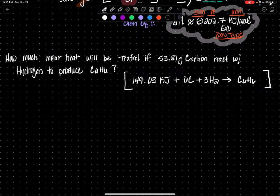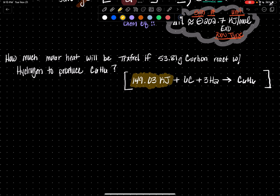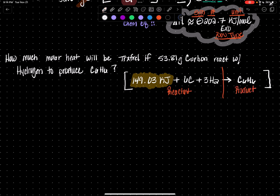Pause this video and give the next problem a shot. How much molar heat will be transferred if 553.81 grams of carbon react with hydrogen to produce hexane, C6H6? First, evaluate where my heat term is in the equation. My heat term is sitting right here — you're looking for that unusual term in the chemical equation. I can see my arrow, so this is the reactant side and this is the product side. Is your heat term a reactant or a product? Your heat term is a reactant.